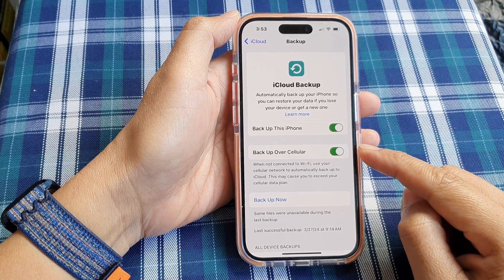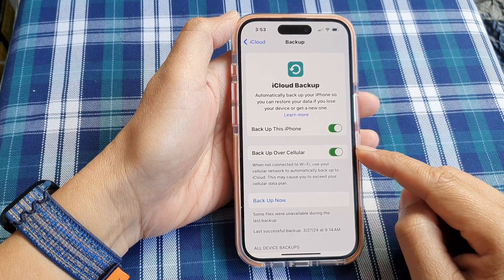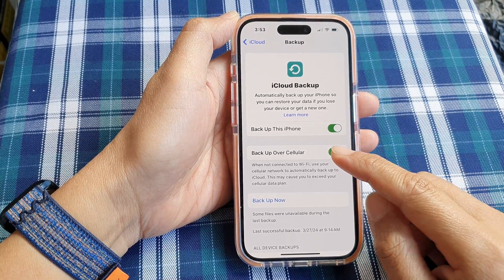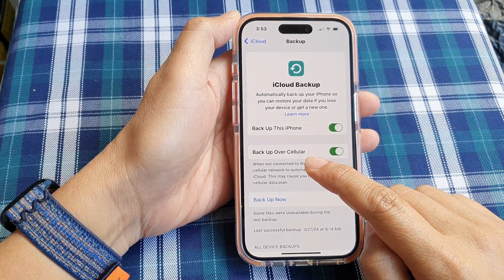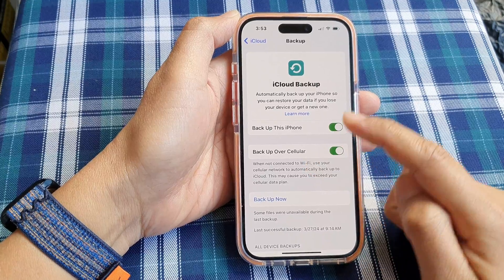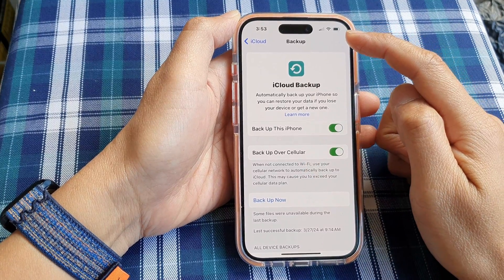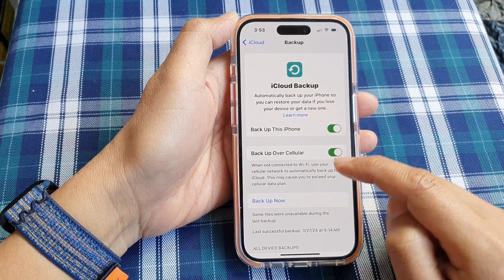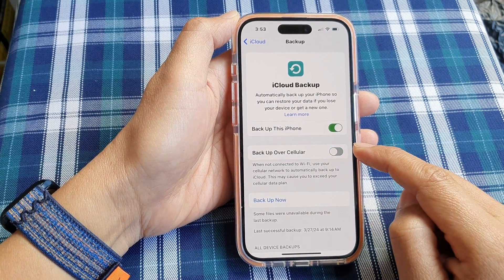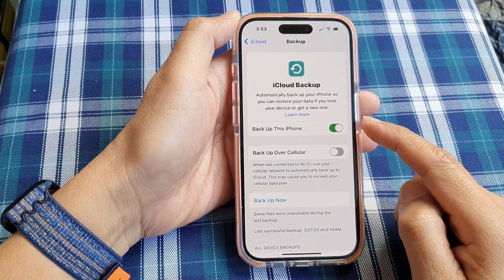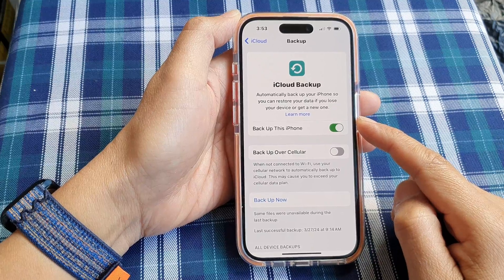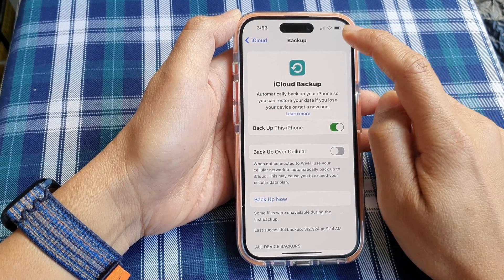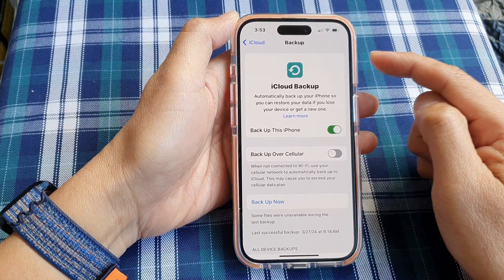When this is on, your iCloud backup can be backed up using your cellular data, such as 4G or 5G. If we switch it off, then we are forcing the phone to only backup when your phone is connected to Wi-Fi.